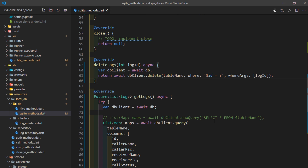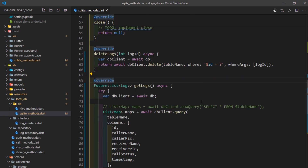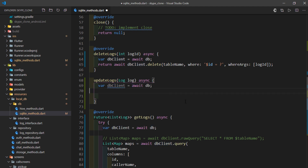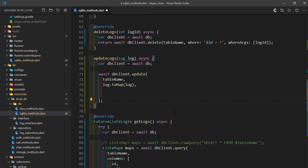How do we update or override a record? Updation is a combination of delete and insert in terms of implementation — we pass the data to update to, and a where parameter just like delete. I'll quickly create updateLogs taking a log object, mark it as async, write var dbClient = await db, then await dbClient.update. I pass the table name and the new data, then specify which record to affect using the where named parameter '$id = ?', and for whereArgs pass a list with log.logId.